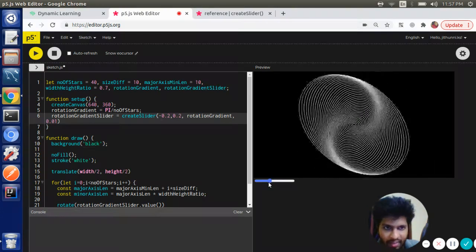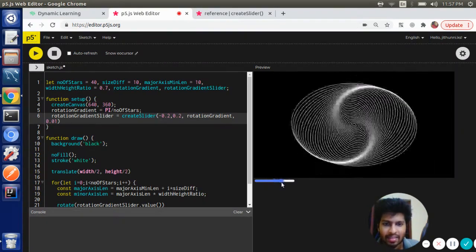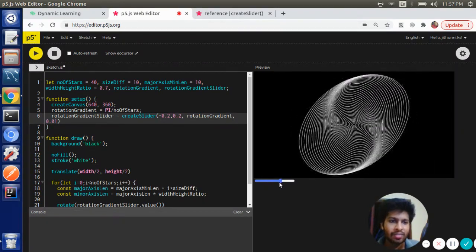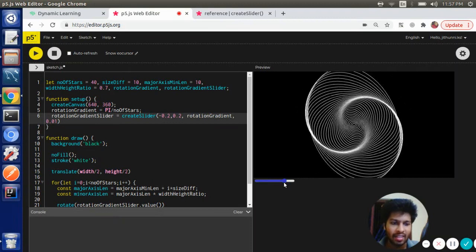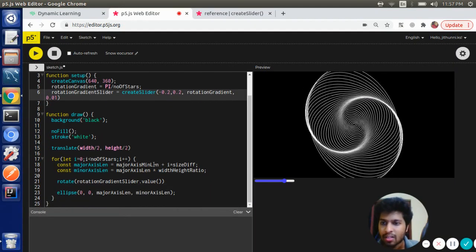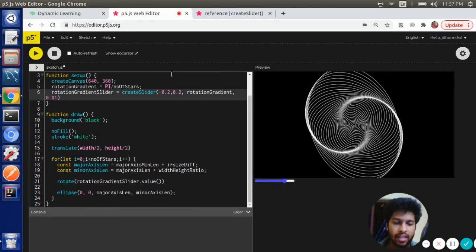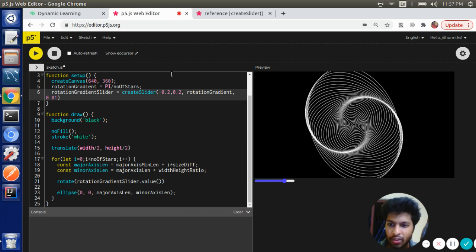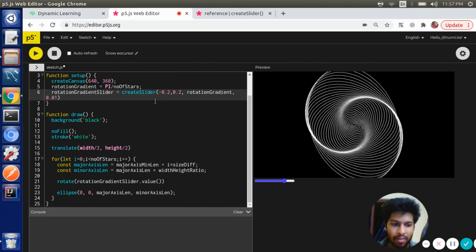So this is the final sketch that we want. I will save this sketch and share the link in the description of the YouTube video. You can take this code and play around with it. Thank you for watching.